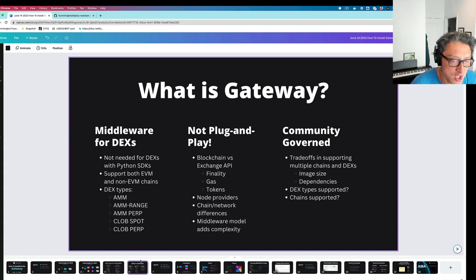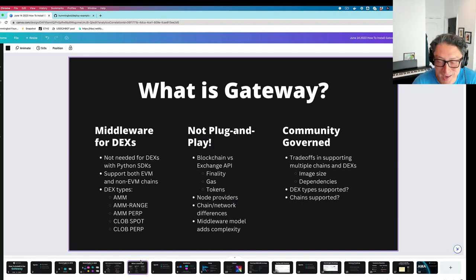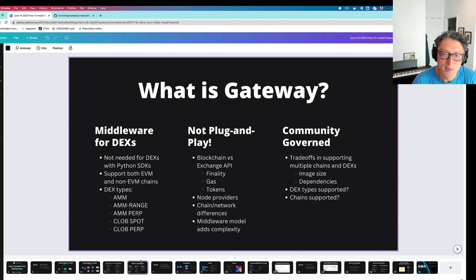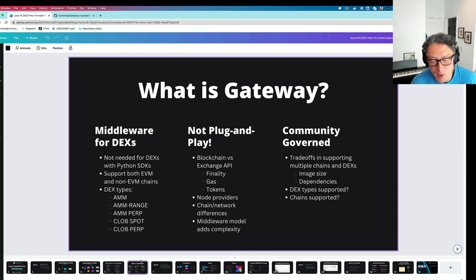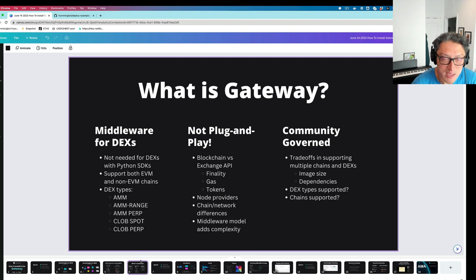One thing to note is that Gateway is not a plug-and-play tool, because trading on DEXs is very different from trading on centralized exchanges. When you submit a transaction, it's not final until the blockchain says it is, which might be one second or 12 seconds depending on the exchange. You also have to take into account gas — basically the transaction costs incurred for getting a transaction confirmed on the blockchain. Those gas settings, depending on the chain, can differ and be very volatile. If you don't get it correct, you may end up having to cancel the transaction afterwards.